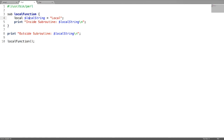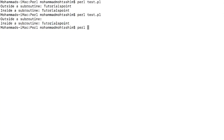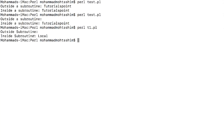Now if you declare a local scoped variable inside the subroutine — let's say a local string variable scoped with local and initialized with the string 'local' — and then try to access this variable inside the subroutine as well as outside the subroutine, you can check here: outside the subroutine the local scoped variable is empty, but inside the subroutine it is there.